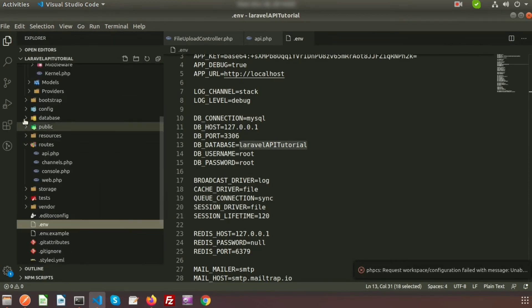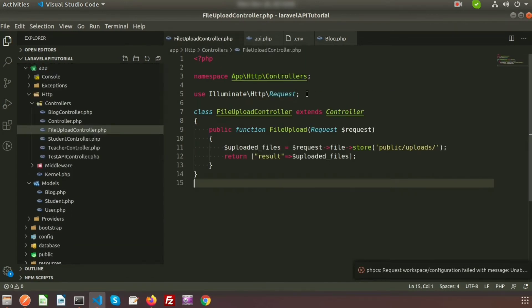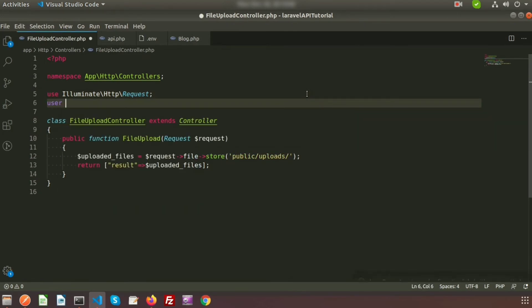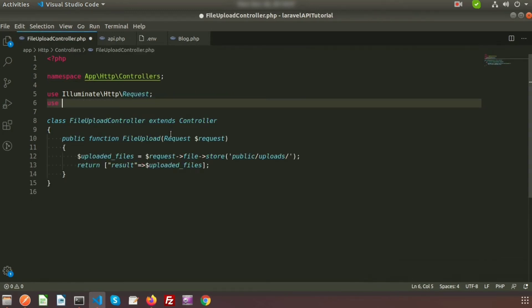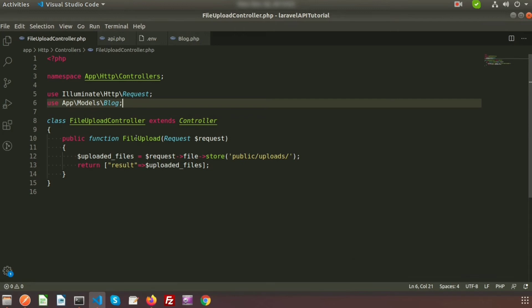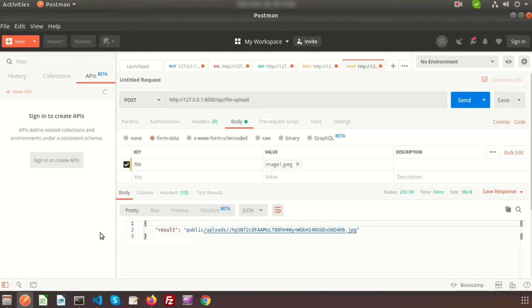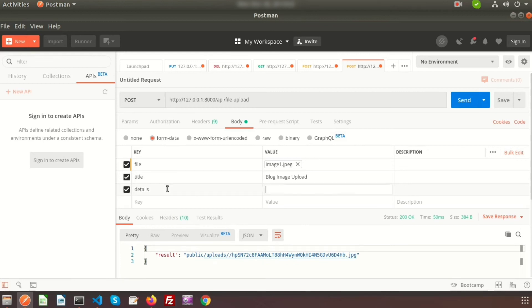For the blogs table we have a Blog model. Go to Models and find the Blog model. In FileUploadController, add 'use App\Models\Blog' at the top. Now go to Postman and add two more form-data fields: 'title' with value 'Blog Image Upload', and 'details' with value 'Blog Details'.